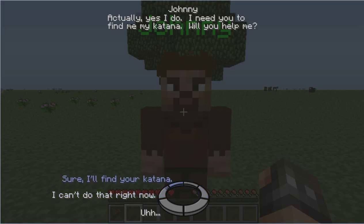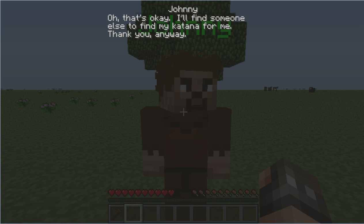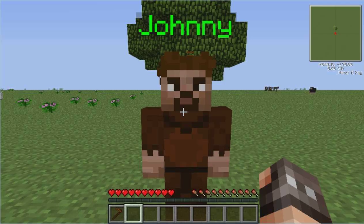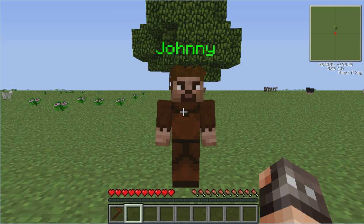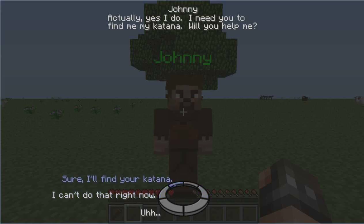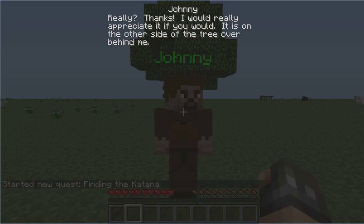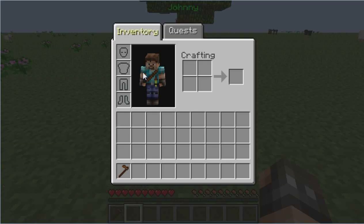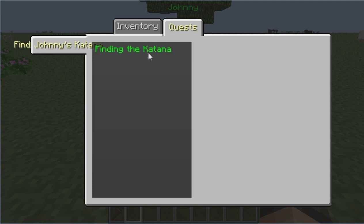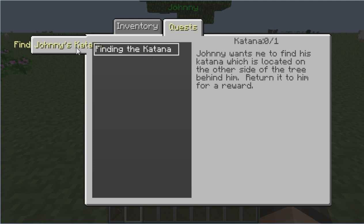We can see 'Sure, I'll find your katana' and 'I can't do that right now' as options — I didn't add more to that second option because I was being lazy, to be honest. Let's select 'Sure, I'll find your katana.' He says: 'Really? I would really appreciate it — it's on the other side of the tree behind me.' The quest 'Finding the Katana' is now active. You can view it in your inventory under Quests. It reads: 'Johnny wants me to find his katana located on the other side of the tree behind him. Return it to him for a reward.'